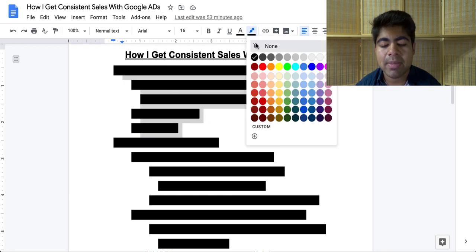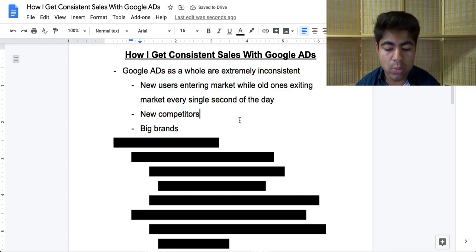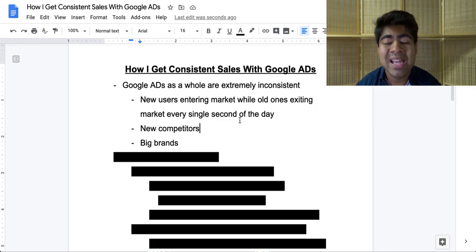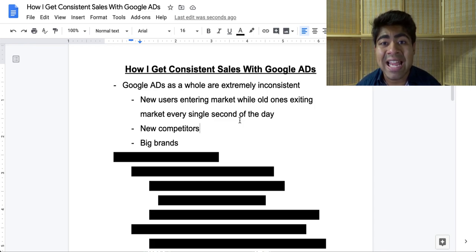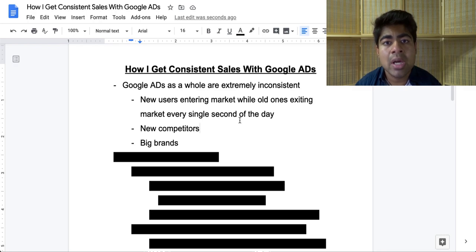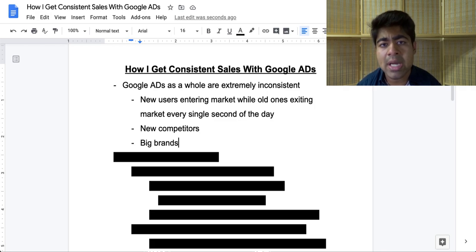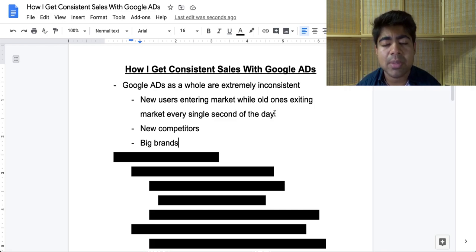Let's start by talking about exactly what consistency means with Google Ads. One thing you want to understand is that Google Ads as a whole is very inconsistent. Every single day there are new users entering the market while old ones are exiting. For example, if you're selling wireless printers, there's only so many people that want one on any given day. If I buy a wireless printer from your store, there's a very low chance I'll search for one again tomorrow because I already purchased one — so I've both entered and exited the market within a day.